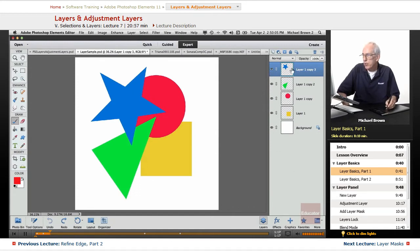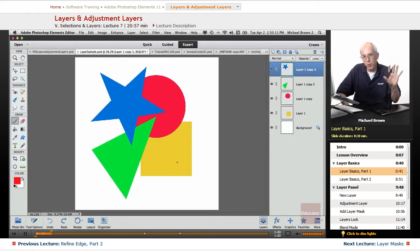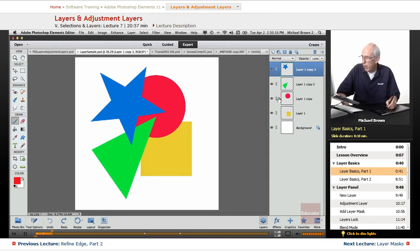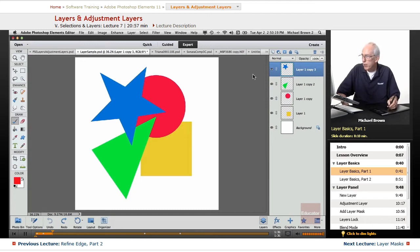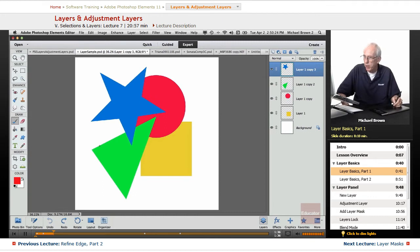These are individual layers. This image is actually made up of five separate elements: the white background, the yellow square, the red circle, the green triangle, and the blue star - all are independent, although you see them right here.